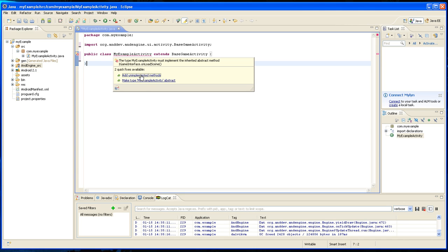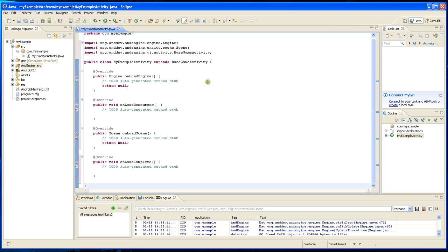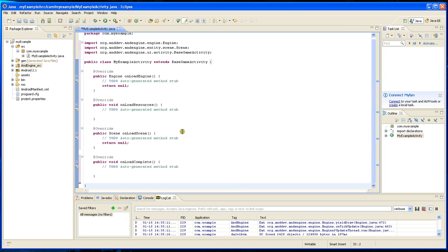It fills out these things that will be basically the core of the game: onLoadEngine, onLoadResources, onLoadScene, and onLoadComplete.